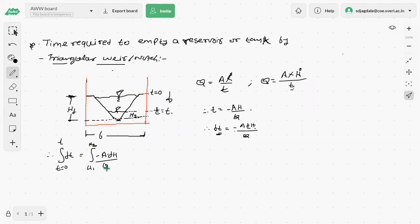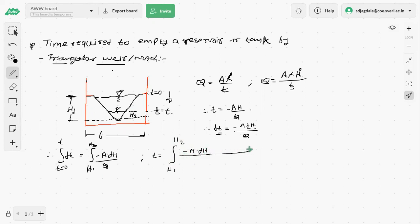Now we substitute the discharge equation for a triangular notch or weir. So the equation becomes: t equals the integral from h1 to h2 of (−A·dh) divided by (8/15 · cd · √2g · tan(θ/2) · h^(5/2)). The parameters 8/15, cd, √2g, tan(θ/2), and area A are all constants.